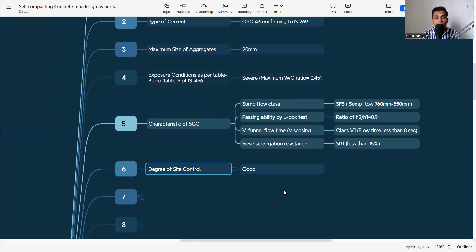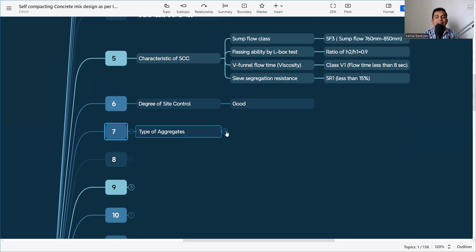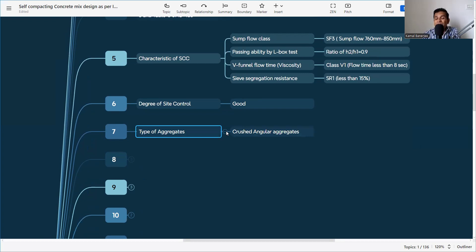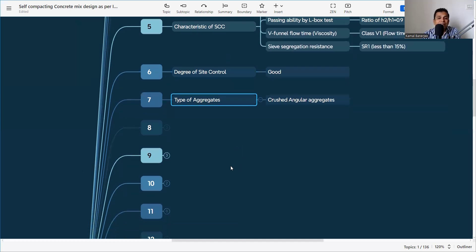The next part is degree of site control — that means during actual production of concrete, what will be my quality control: very good, good, or poor? Accordingly, the standard deviation and the margin will change. Here we are considering the degree of site control as good. The type of aggregate is also important — here we are saying crushed angular aggregate, which is widely used in most cases.